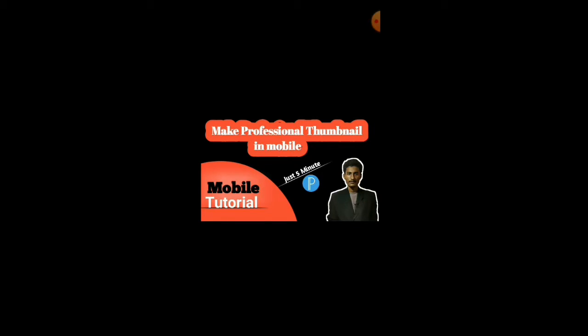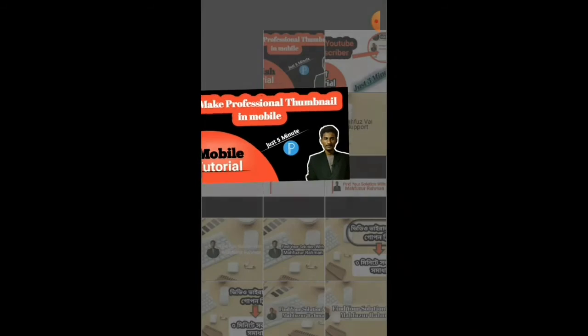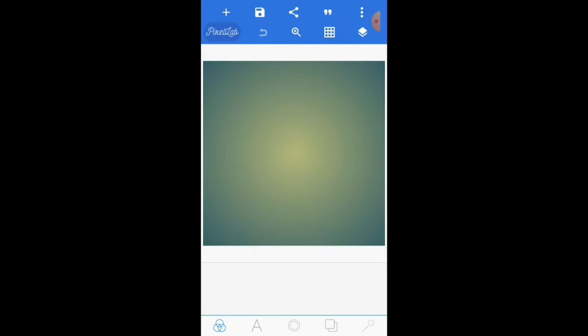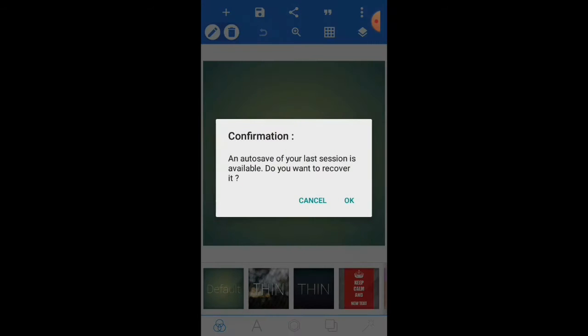Okay guys, now I've switched to my mobile screen. The thumbnail that I will make will look like this. I use Pixel Lab for making this thumbnail. Now I'll open Pixel Lab. This app is totally free. You will find it in Play Store and App Store.